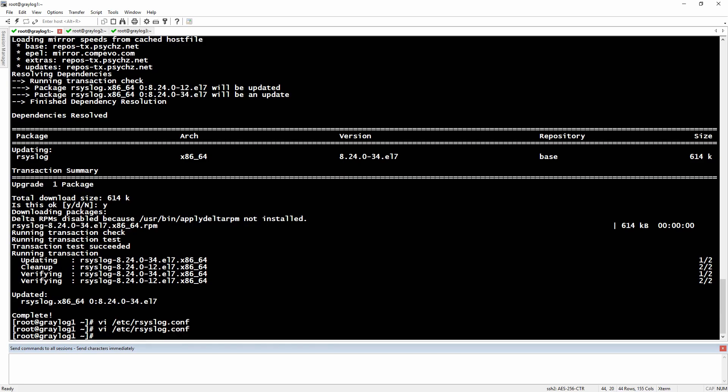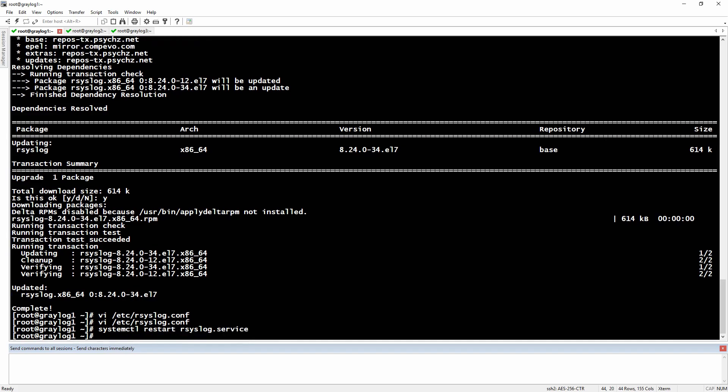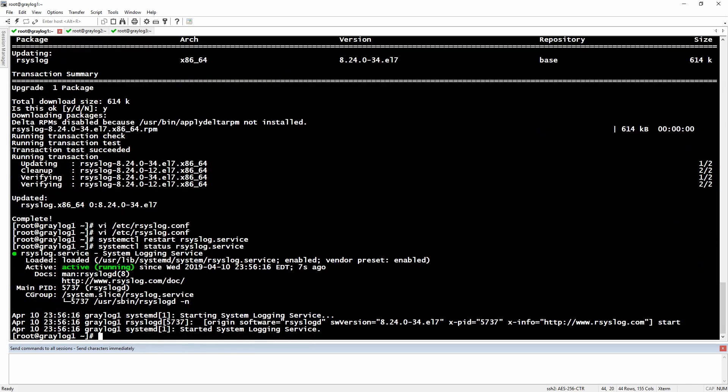We will have to restart the rsyslog service right now. Let's check the status of it. As you can see it's running fine.